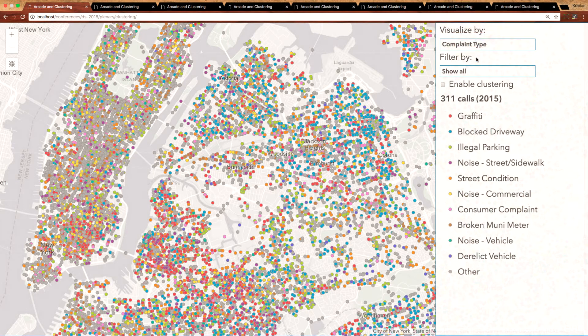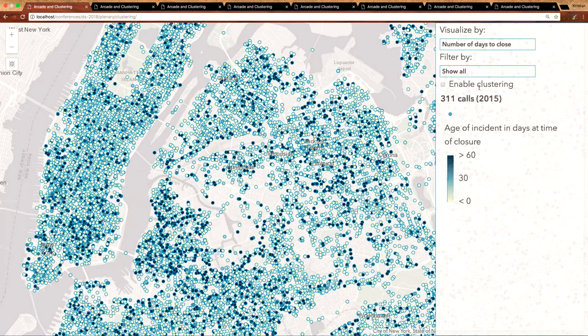Let's take a look at the number of days it took to close each feature. This is mapped along a continuous color ramp, but as you can see this is not a very useful visualization. The points are too cluttered and in many cases are stacked on top of one another, making it impossible to see spatial patterns in the data.